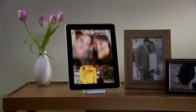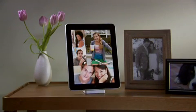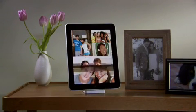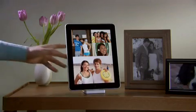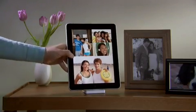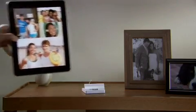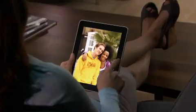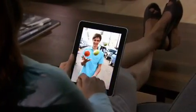iPad is an extraordinary way to view and show off your photos. They look incredible on the large, high-resolution display. And since you explore them just by touching, it feels like you're holding your pictures right in your hands.